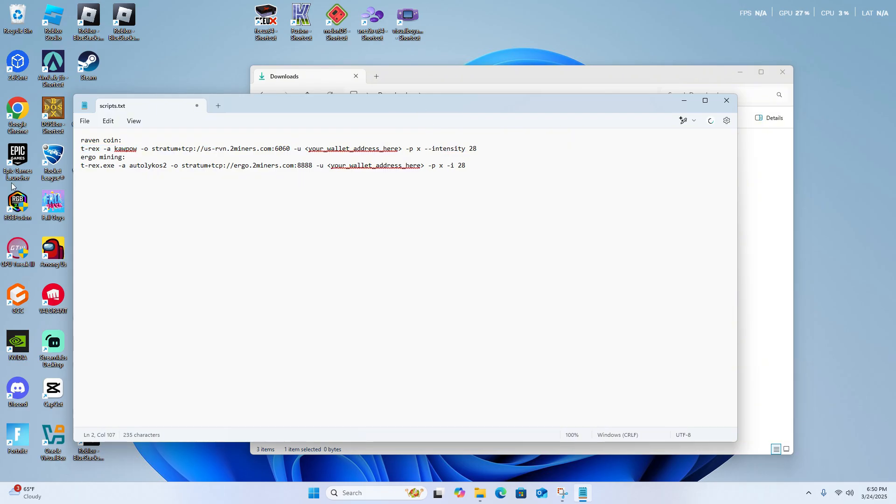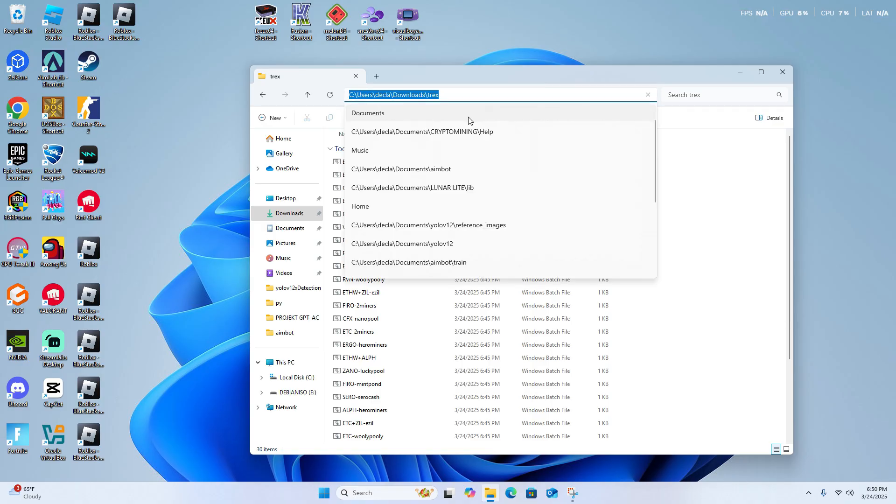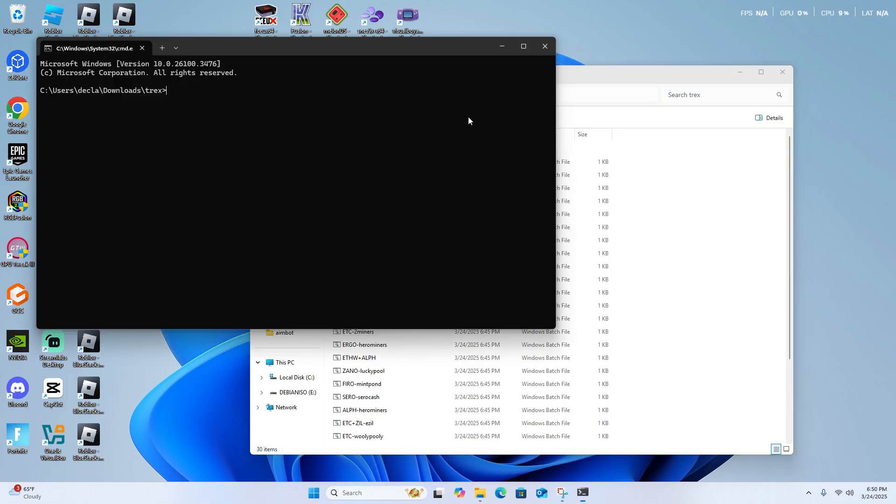So once you have your script set up, go ahead and go to the T-Rex directory, click here, type in CMD, so it goes directly there, so you don't have to CD wherever you have to go, and then type in your mining command.